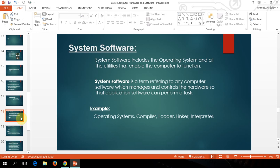System software is the operating system that will interact with the hardware and will be the middleman between the application and the hardware. It will take the instruction that you put into the application, change it to binary so the computer can understand it, and then it can process it. This is the work of the operating system. The kinds of operating system we are talking about are Windows, Mac if you are a Mac user, and Linux or Unix. These are the programs that we call operating systems.